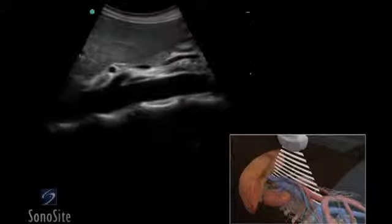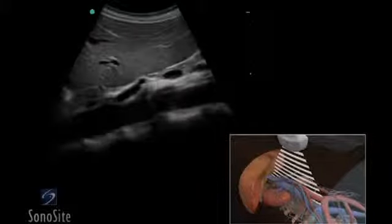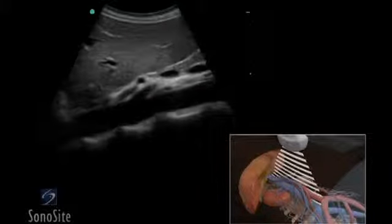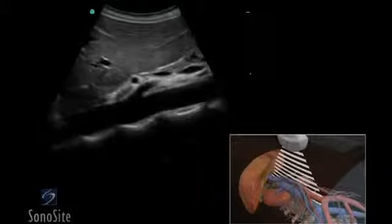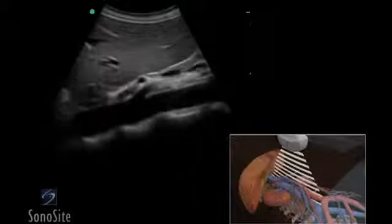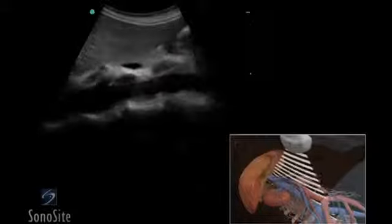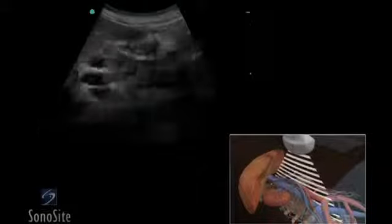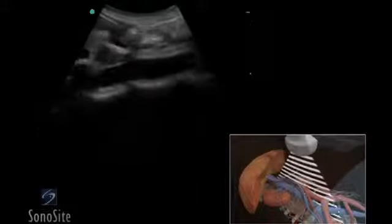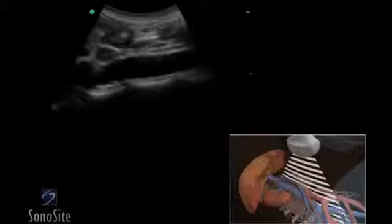The abdominal aorta will have proximal to distal taper. The transducer is moved distally to evaluate the walls of the aorta for any change in the shape or size.